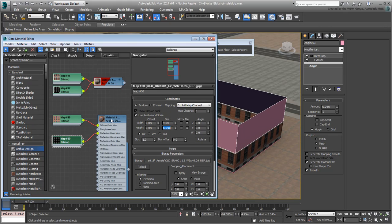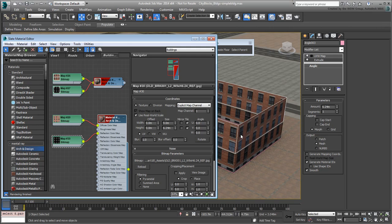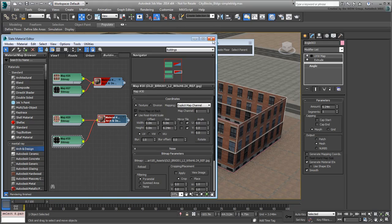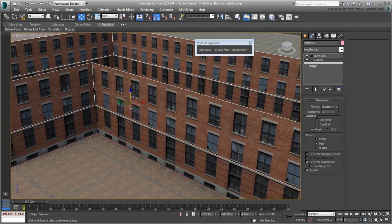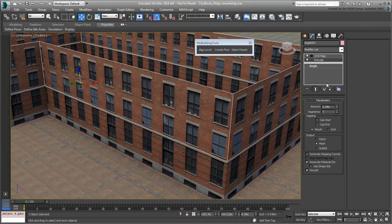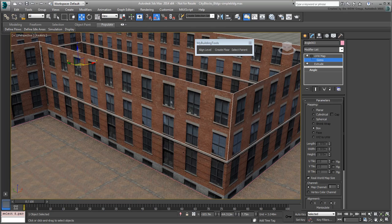Make sure the new material is set to show in the viewport and assign it to the newly extruded shape. If you need to, adjust the vertical position of the UVW map gizmo.